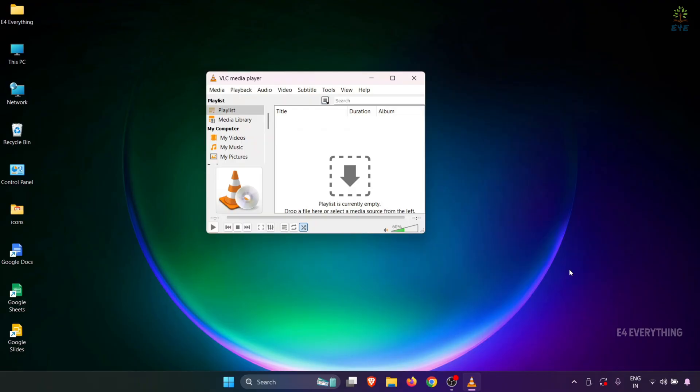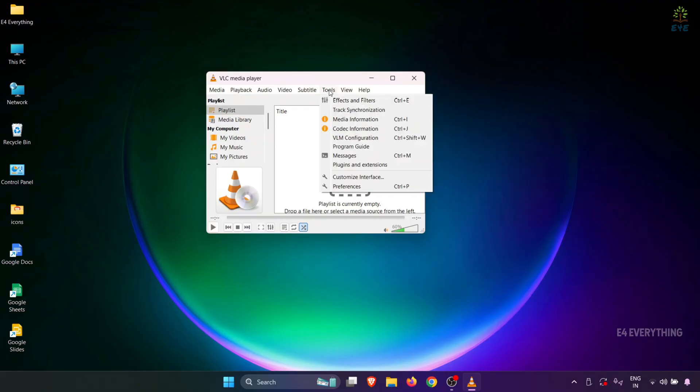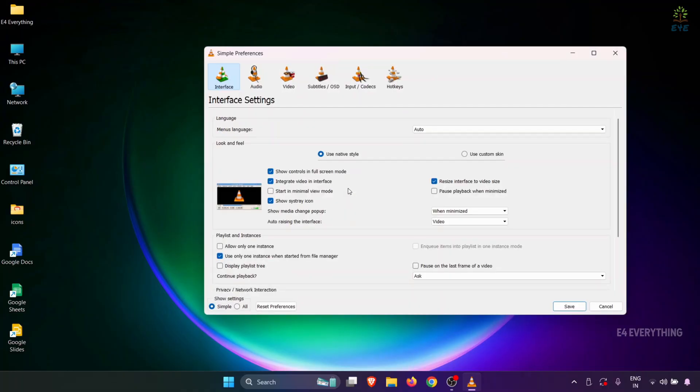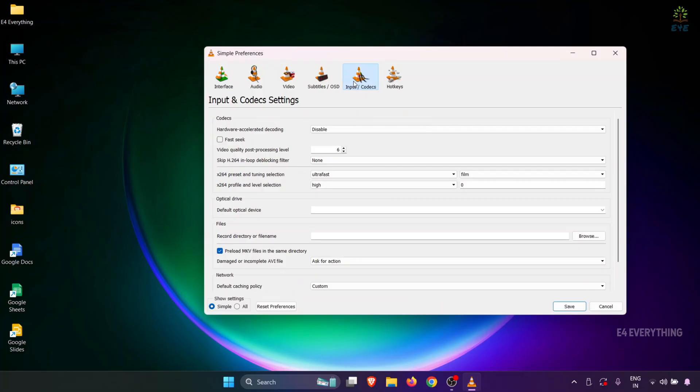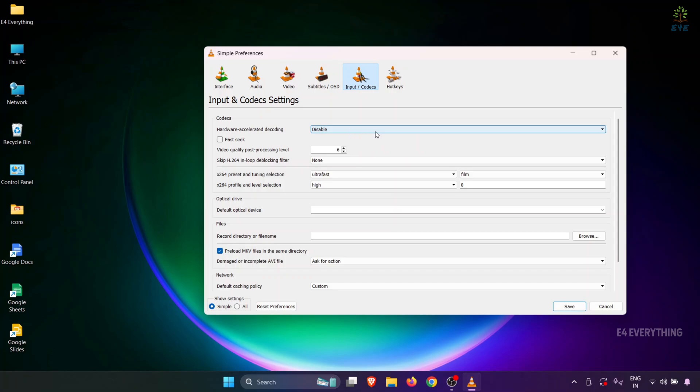Now, select the Tools option, and select Preferences. In Preferences, select Input Codecs. You need to change the Hardware Accelerated Decoding from Disabled to Automatic, and then click on Save.